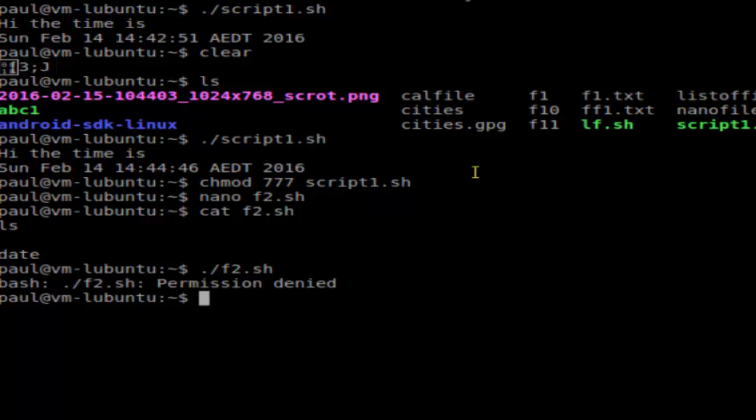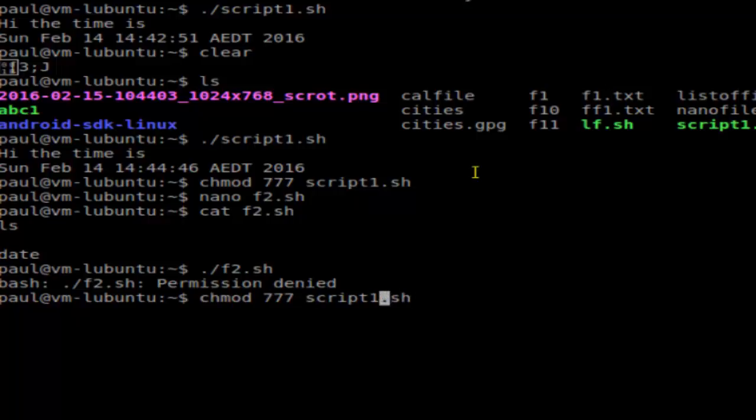As you can see, it's saying permission is denied, so you'll have to change the permission of that file. For that, you have to use this particular command: chmod 777 f2.sh. This will make the file executable.